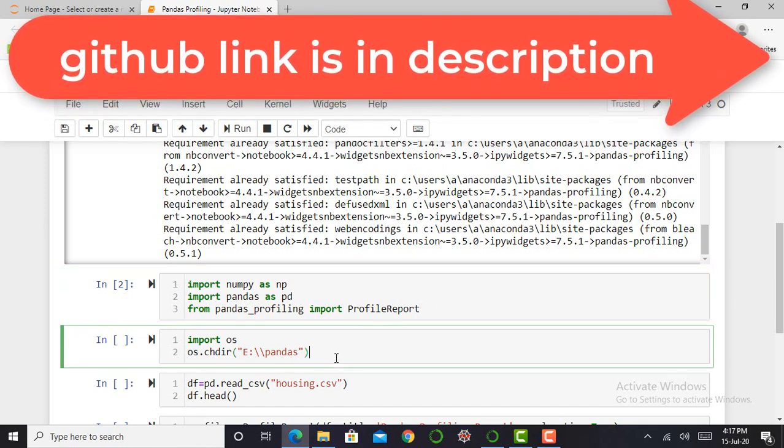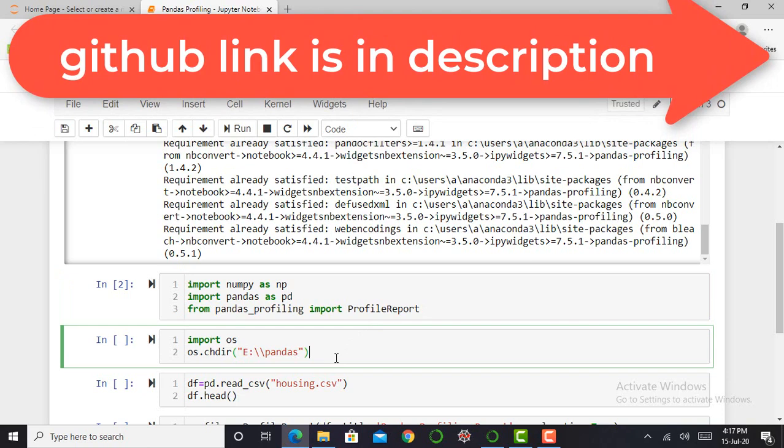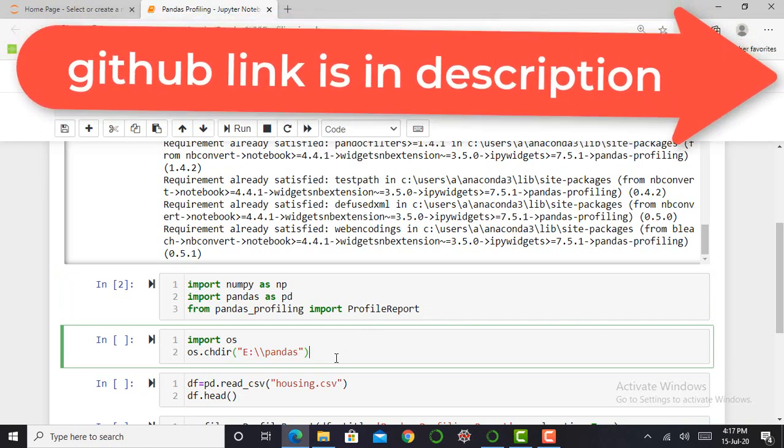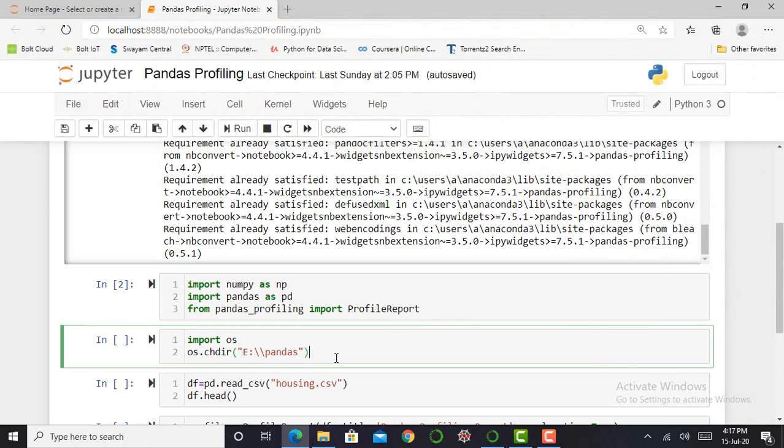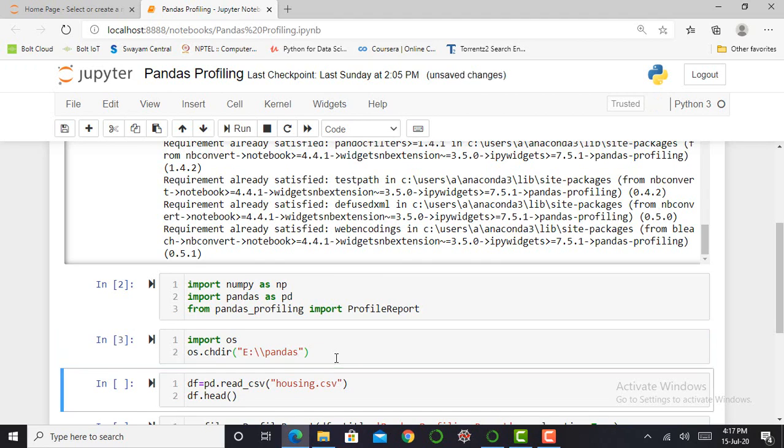The next step is to set my working directory. So I'm importing the OS library and by typing os.chdir, I can set my working directory to E drive in the pandas folder. So whatever HTML file I'm creating, it will be stored or saved in that particular folder.